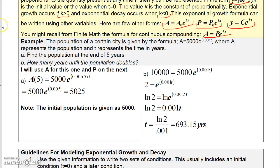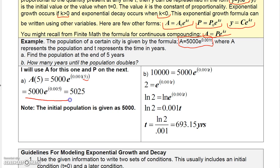Let me show you how this works with a problem. A lot of these are just algebra problems using exponential functions. You're given a formula representing the population of a city at time t, where A is the population and t is time in years. The first question: find the population at the end of five years. Just plug in five for t, grab your calculator, and you get 5,025. That 5,000 is the initial population — the P-naught.